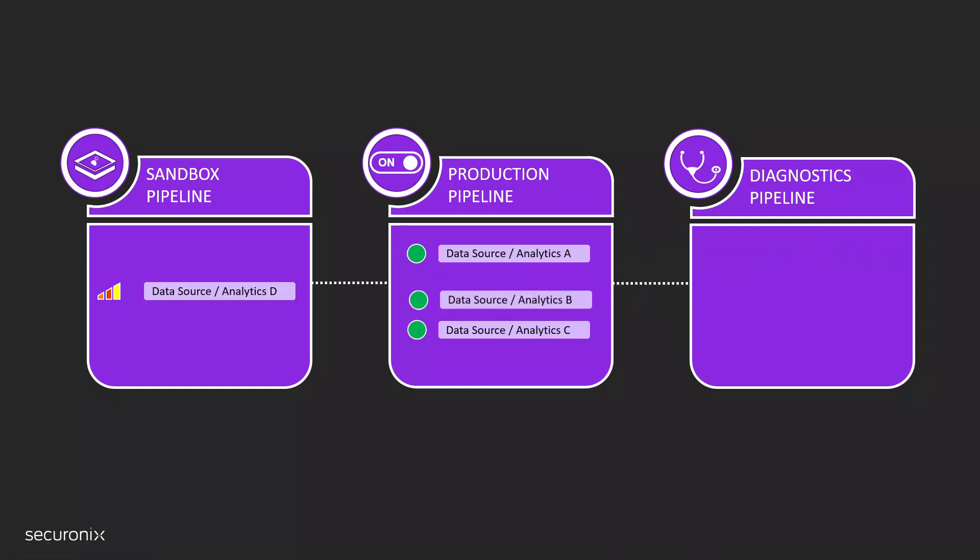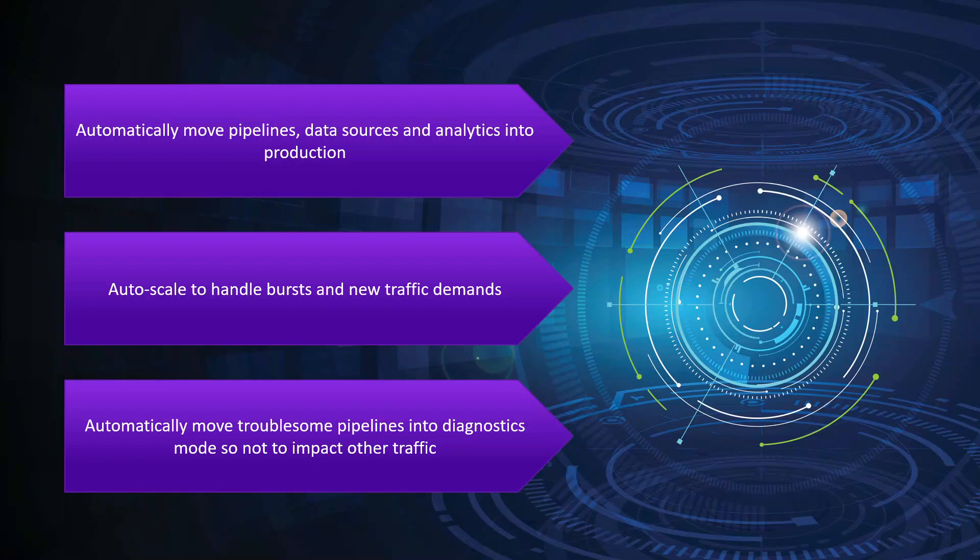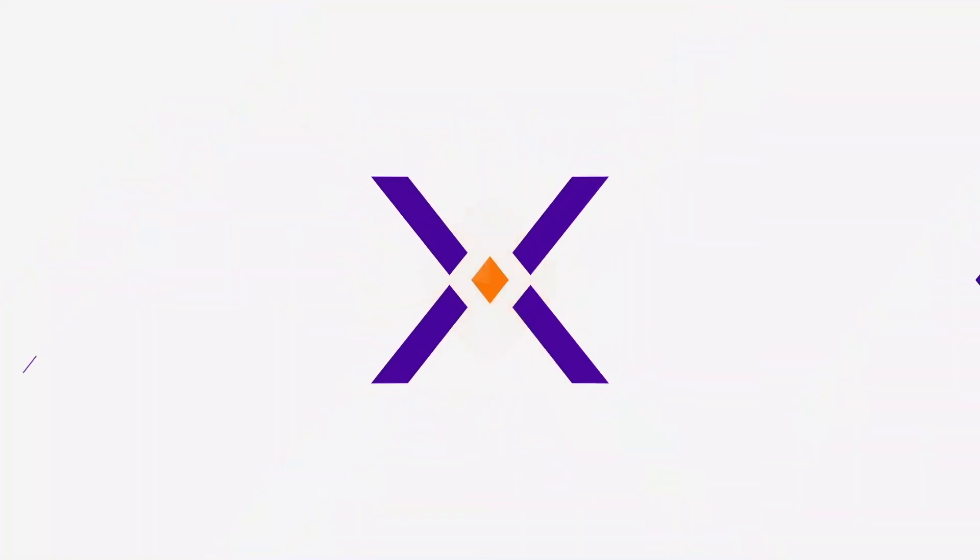Automation is key. SecureOnix's Unified Defense SIEM allows you to automatically move pipelines from sandbox to production when ready. It auto-scales to handle bursts and capacity demand or increased traffic requirements, and it automatically moves troublesome pipelines to be diagnosed, eliminating the impact on other traffic processing.